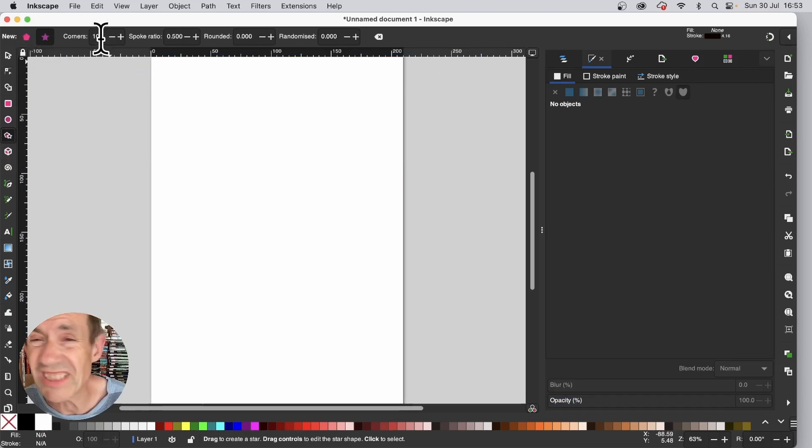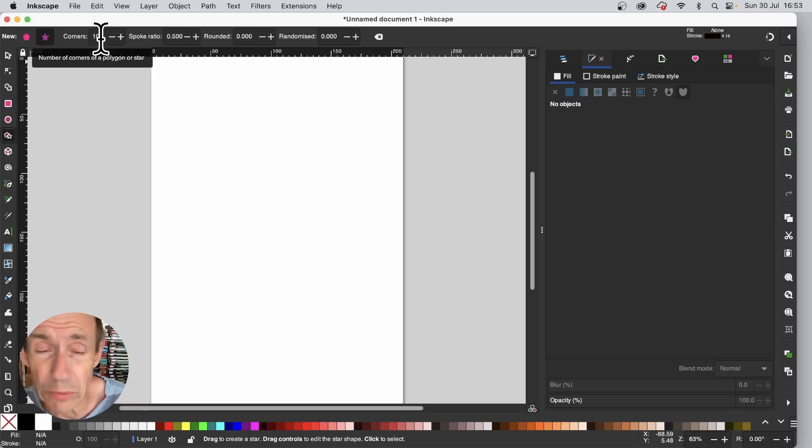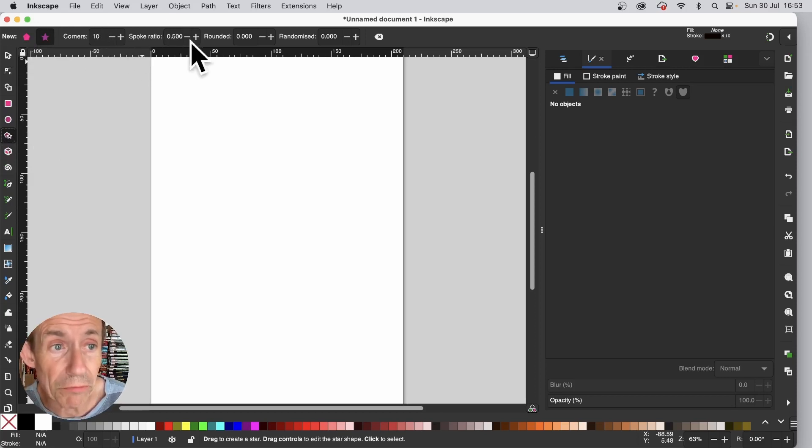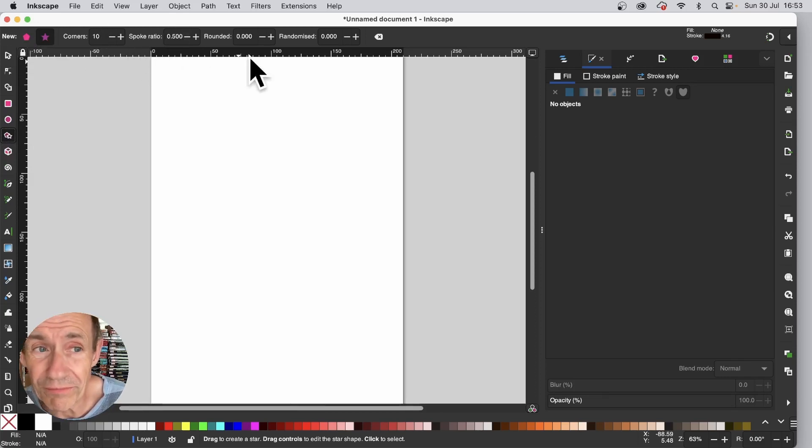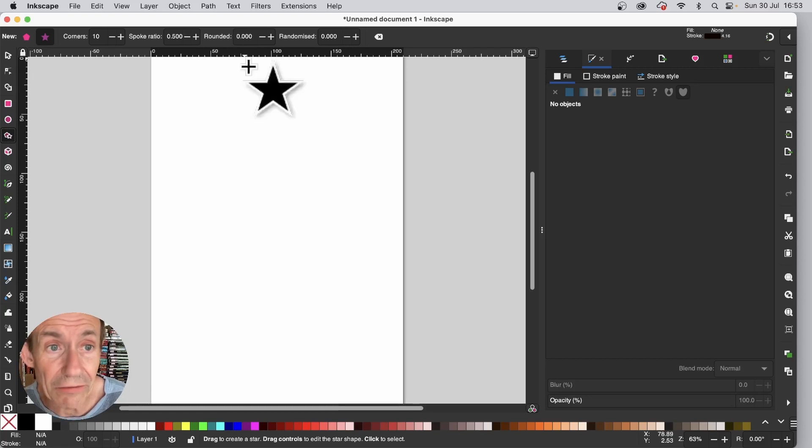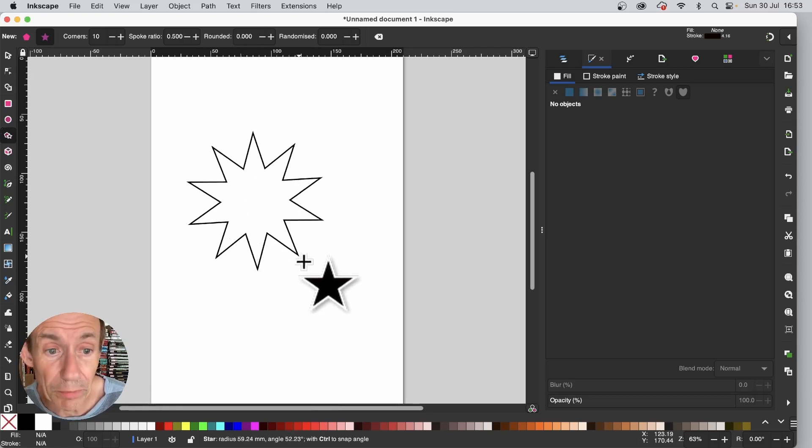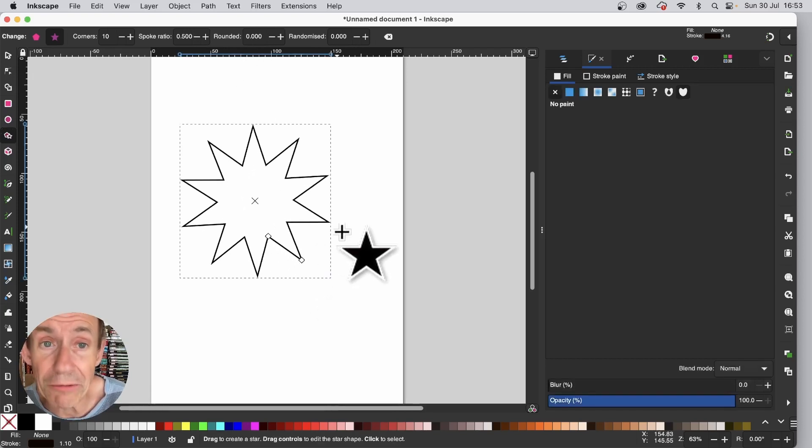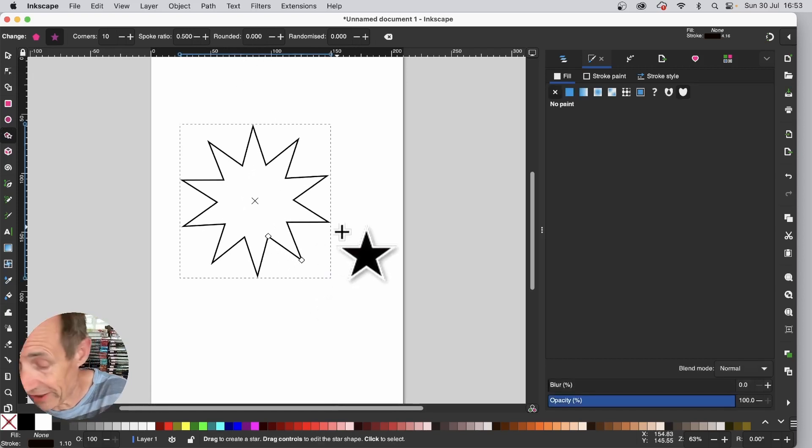Go with corners, set it at 10 or 20. Set the spoke ratio 0.5 and rounded. If you apply it without changing anything, you can see the star there.